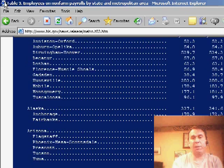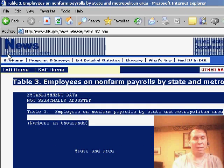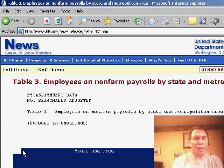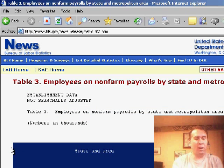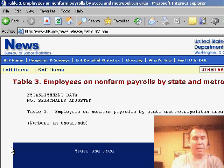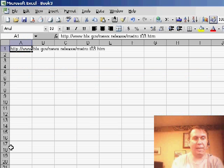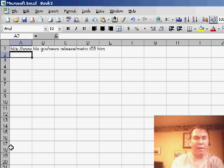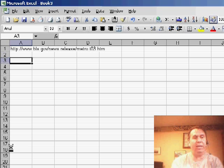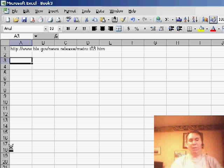When we use that method instead of a web query, what we're going to find is that all of the data comes in and it's basically in column A instead of in the individual columns.